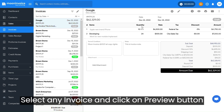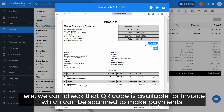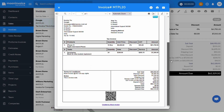Select any invoice and click on the Preview button. Here we can check that the QR code is available for the invoice, which can be scanned to make payments.